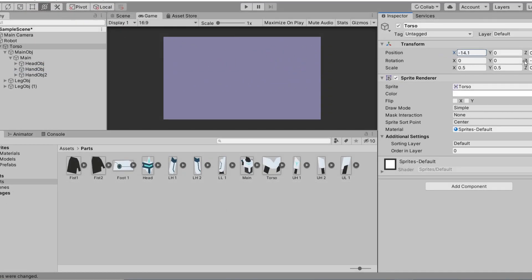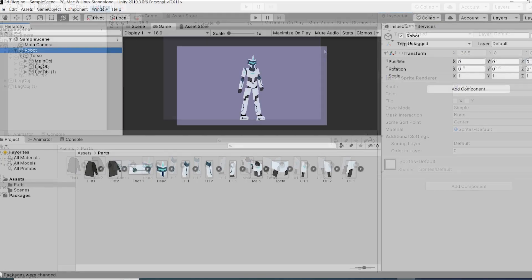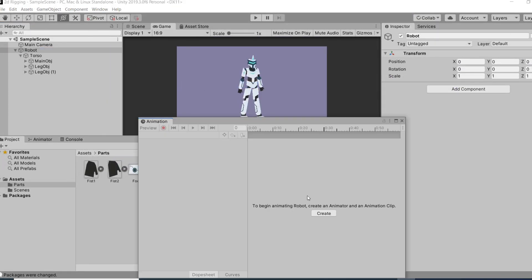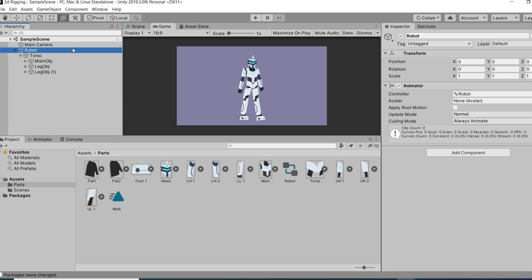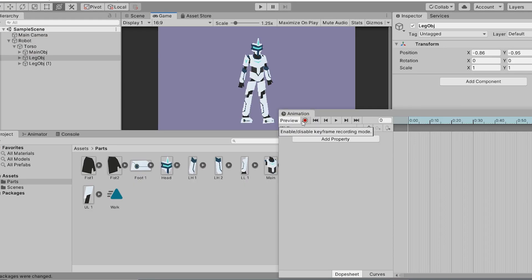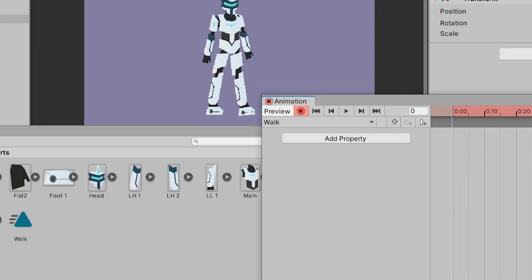That covers our setup for the rig. Now for the animation part — remember to only make changes to the holder objects, otherwise it could cause problems. To animate, add keyframes on the holder parts. As an example, I'll animate a walk cycle. Here are the poses I made with their respective frame positions, so press record and let's do it.